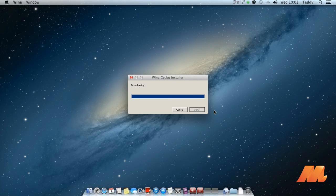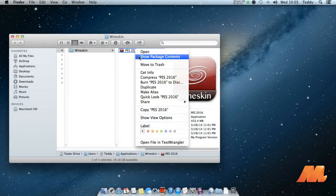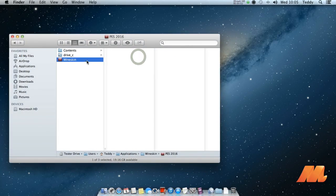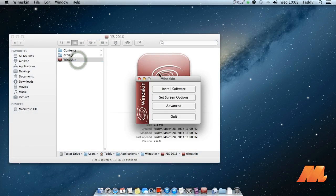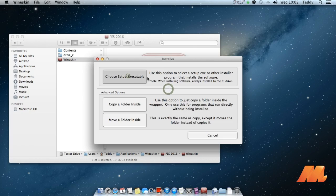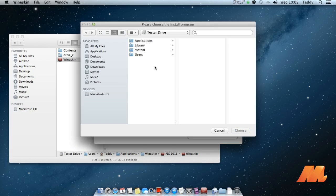Go to wineskin application folder that will be located under the users folder, right click on it, and select show package contents. Open the wineskin app within it and click install software.